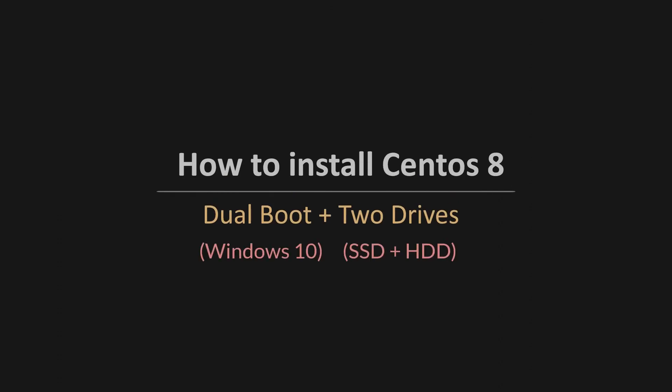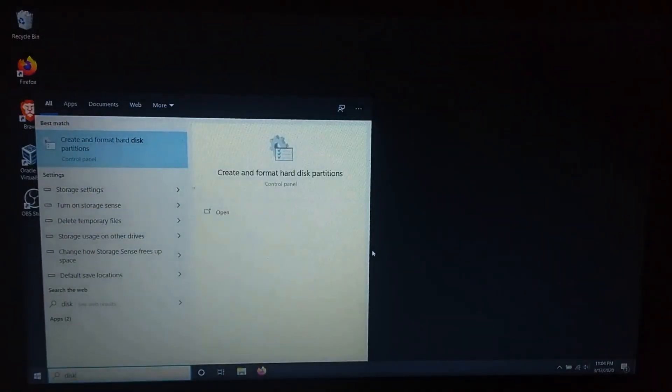Hi! Today I'm going to teach you how to install CentOS 8 on dual boot with an already pre-installed Windows 10 and partition two drives, one solid state drive and one hard disk.